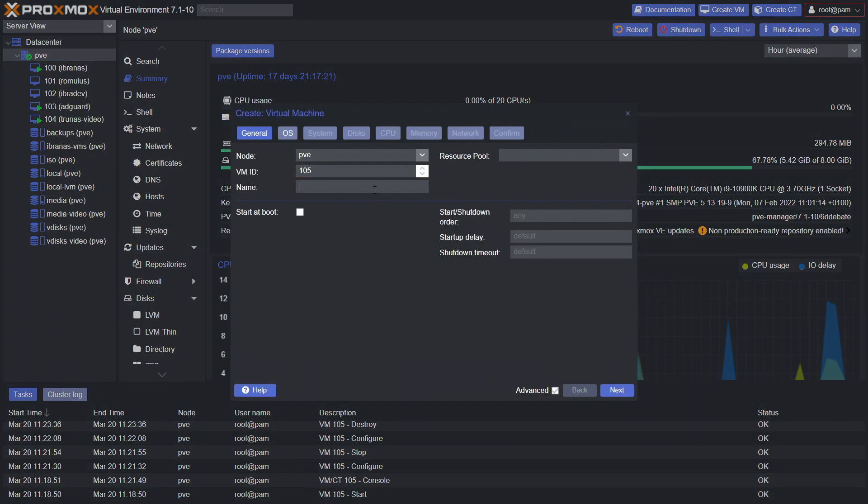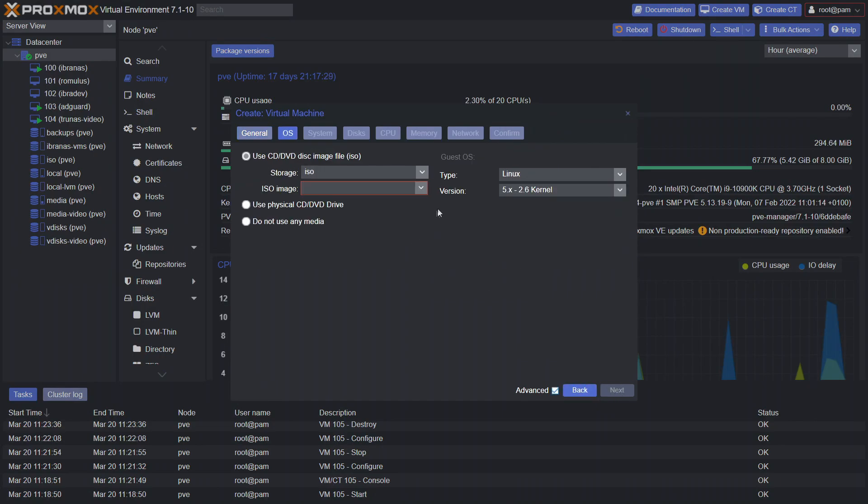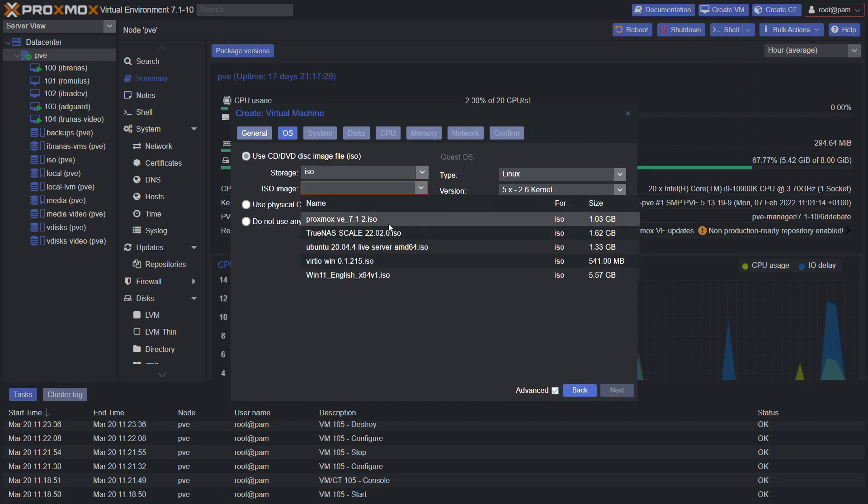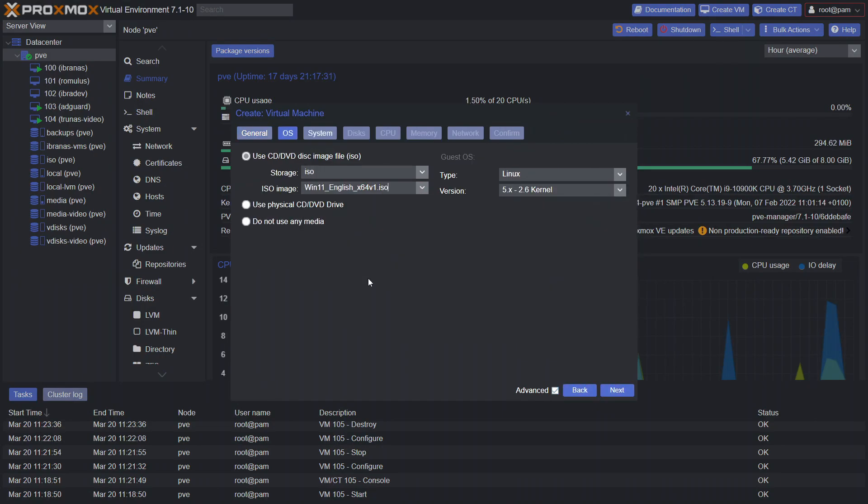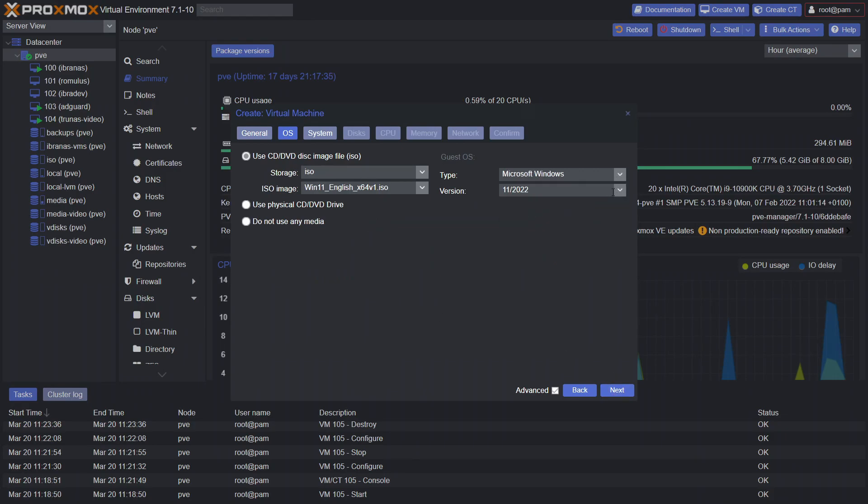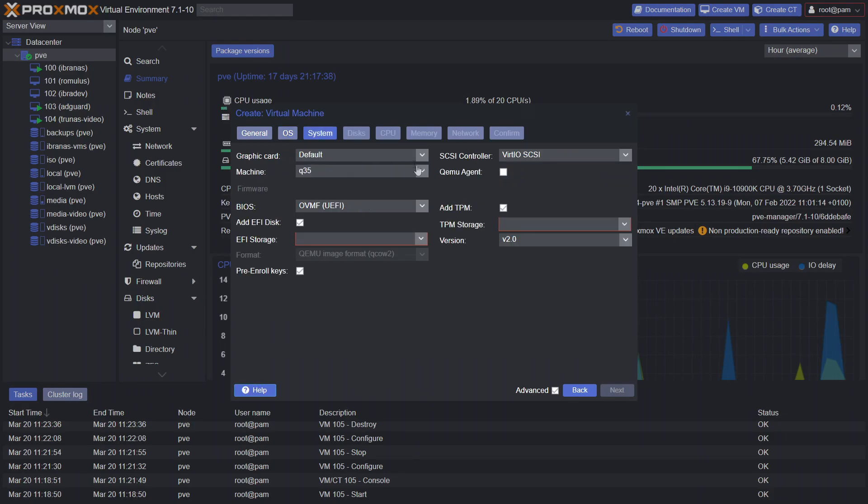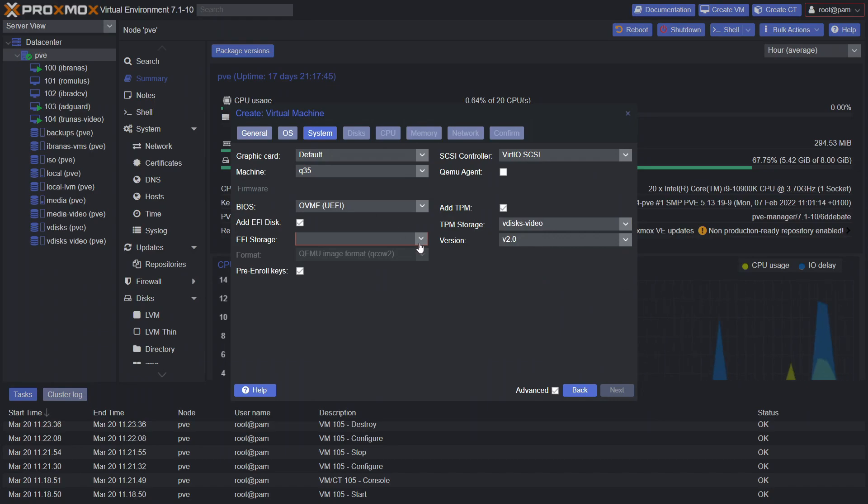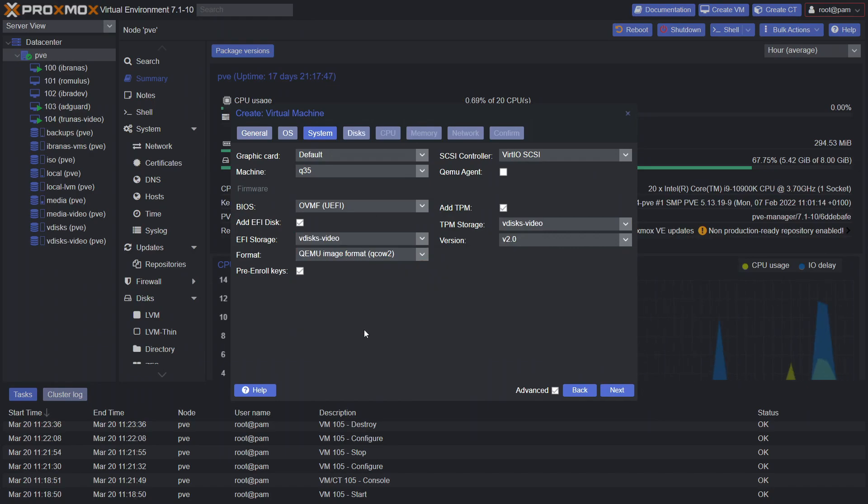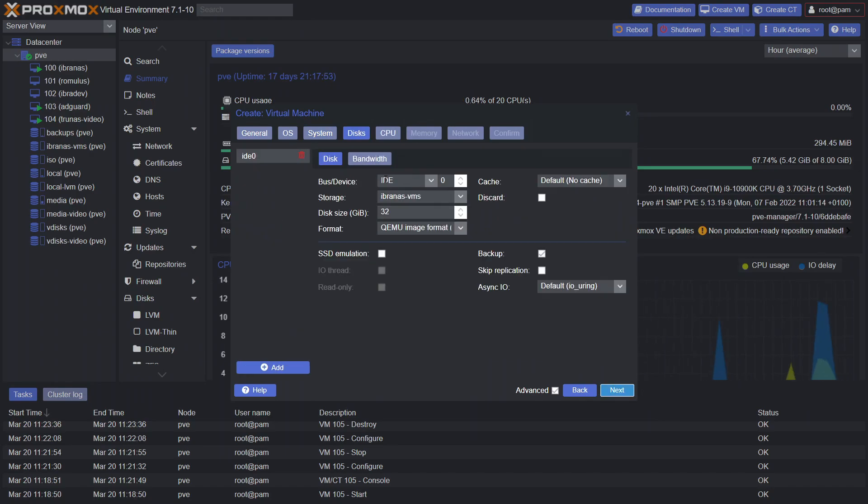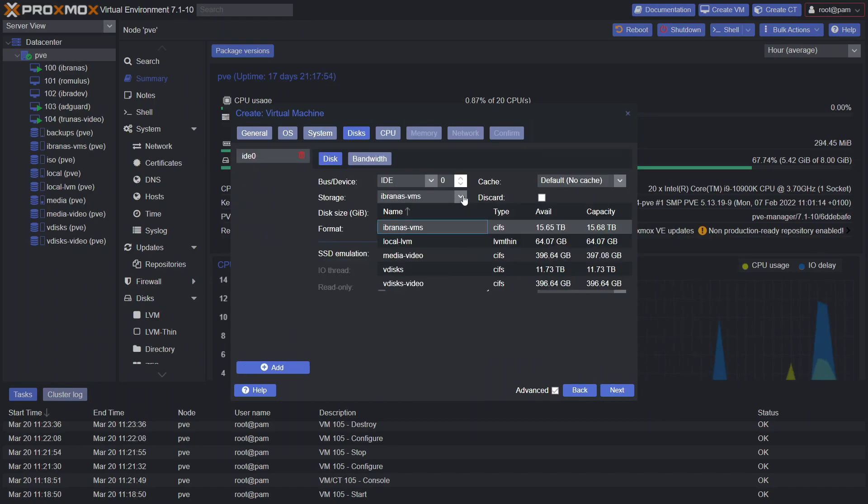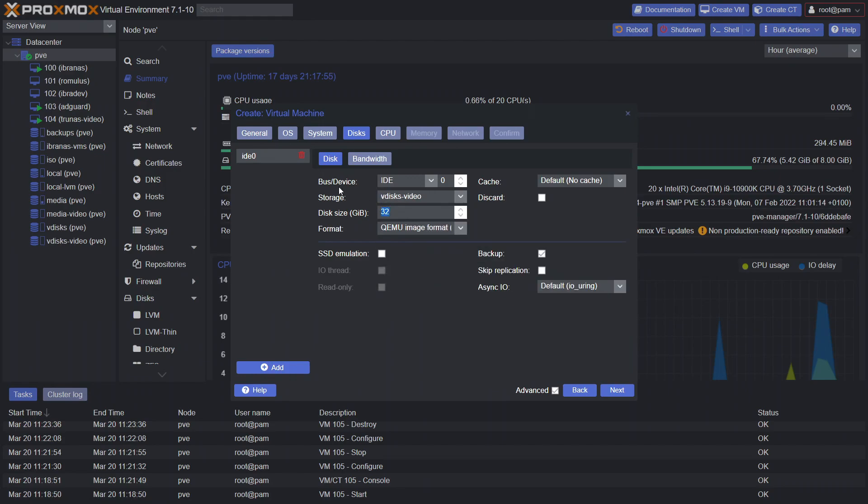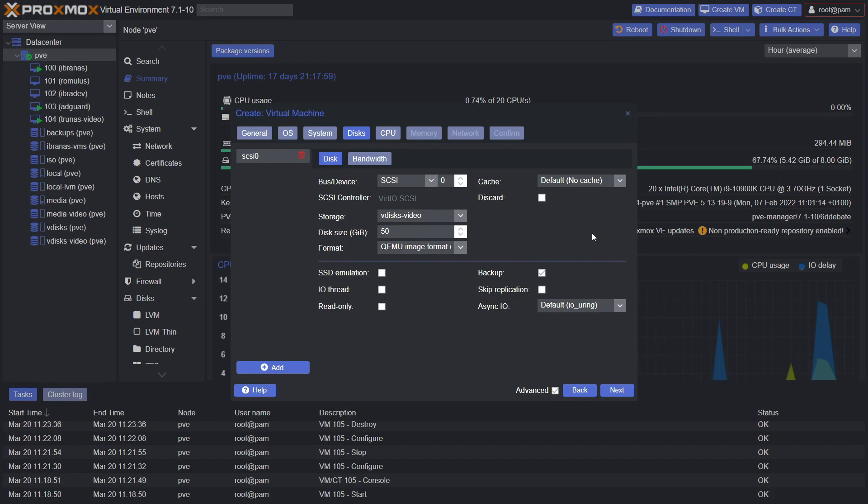So we'll go Windows 11, click next. The ISO image, we are selecting the Windows 11 ISO there. The type, Microsoft Windows and 11. The machine Q35, QEMU agent we leave off. TMP storage we'll go feed this video. EFI feed this video, we'll click next. Under here, feed this video with a size of 50 gig. And instead of IDE, we'll go SCSI.